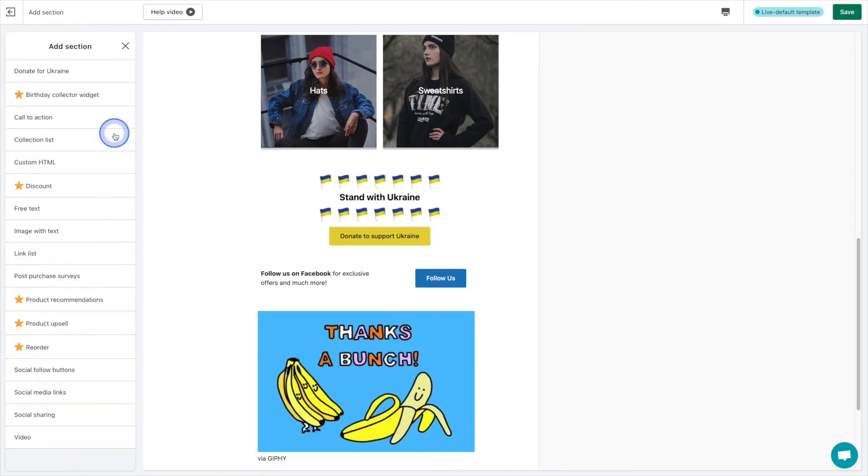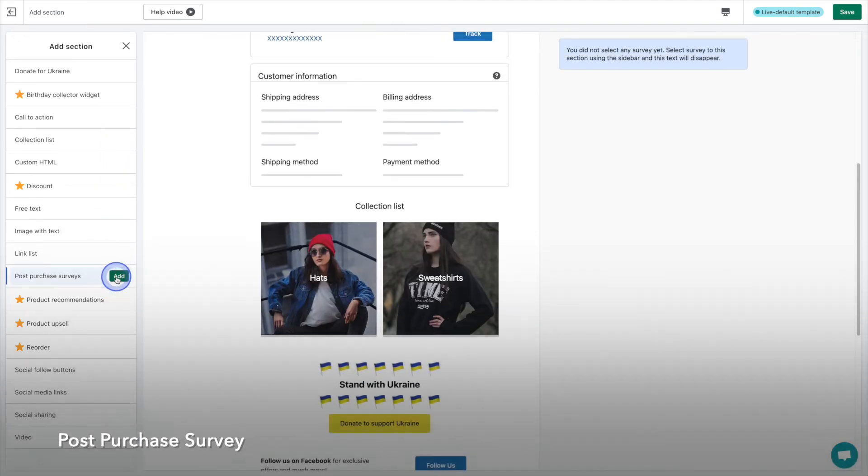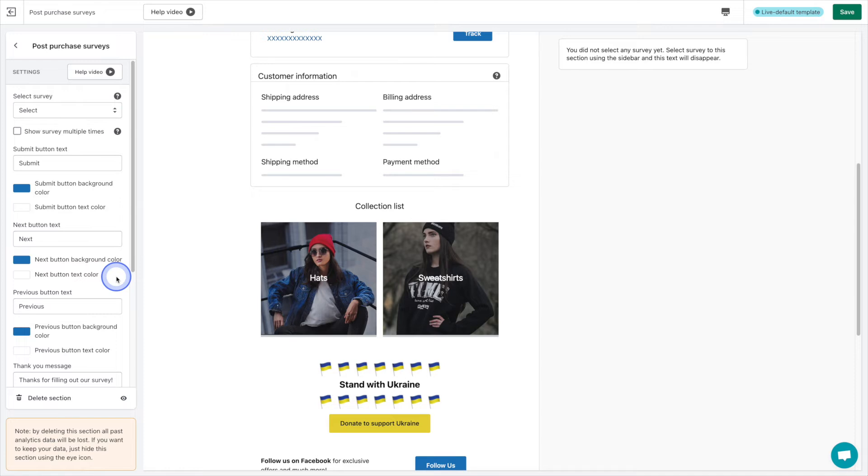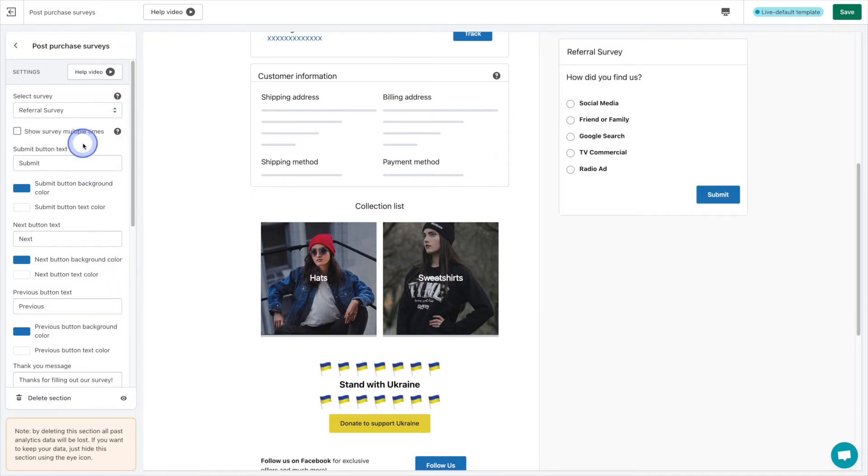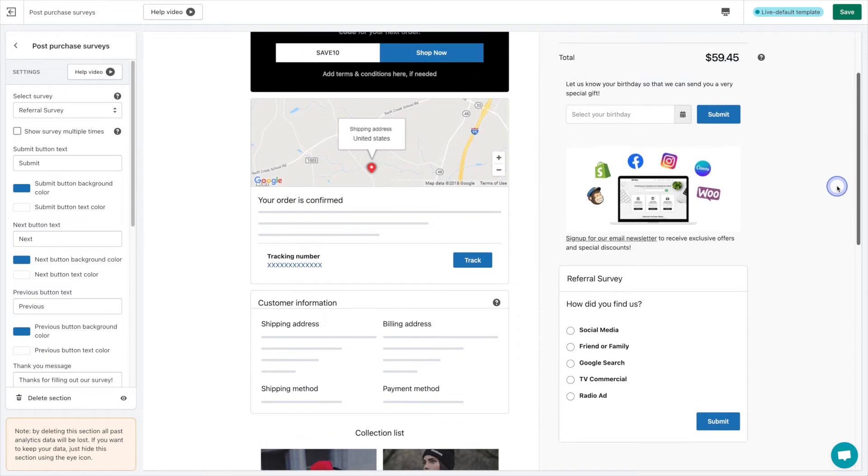Number 10 on our list is the post purchase survey. Using surveys, especially while the shopping experience is so fresh, is a great way to gain insight into your customers journey and preferences. We've created a referral survey to learn more about how the customer found our website and our products.